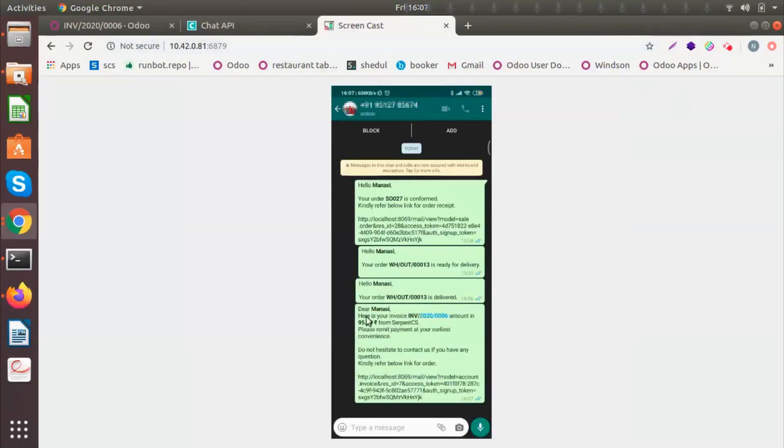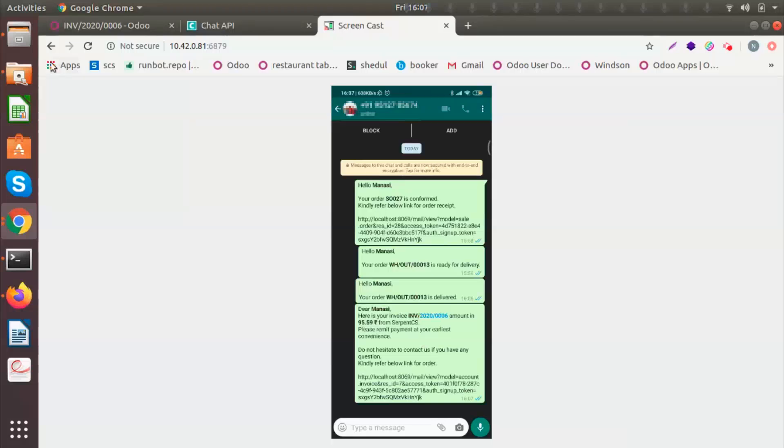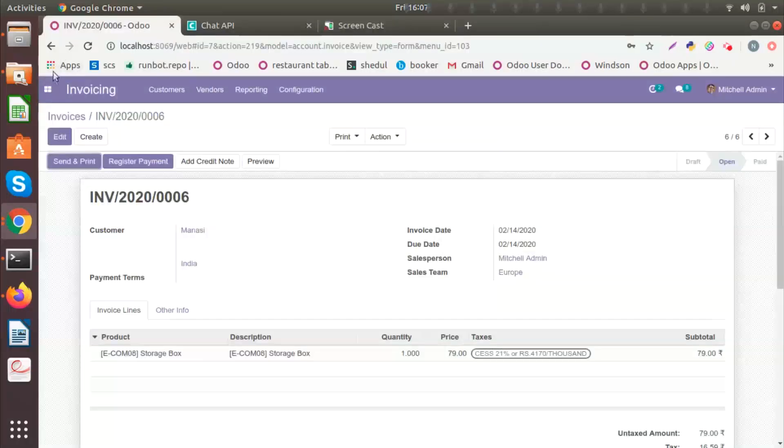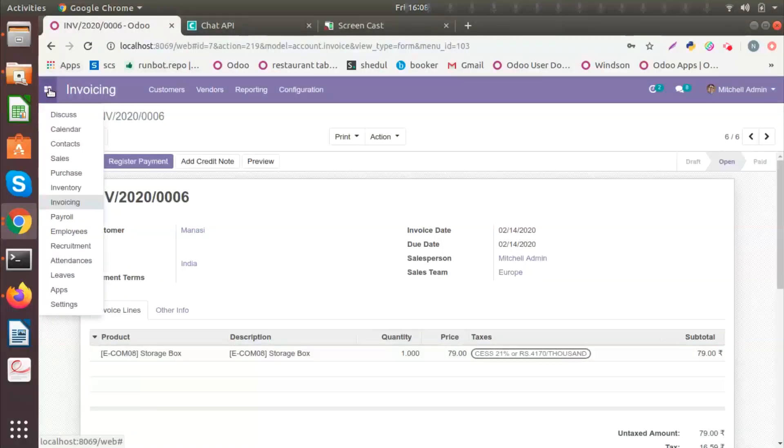The customer has received a message saying here is your invoice, the invoice number, with the amount. Please remit payment at your earliest convenience. So this is how the sales inventory invoicing model works.